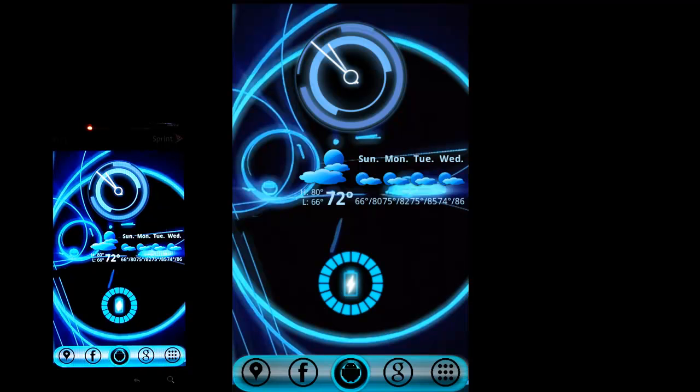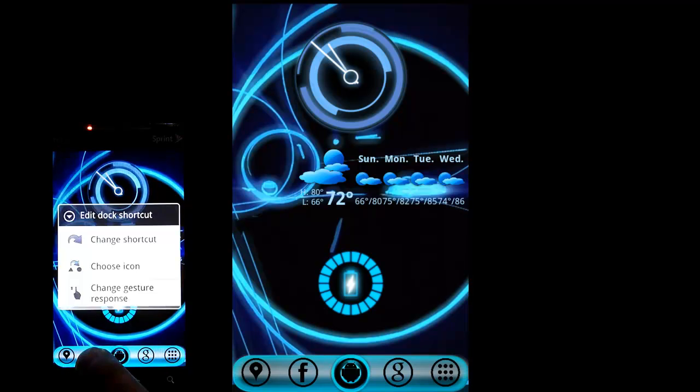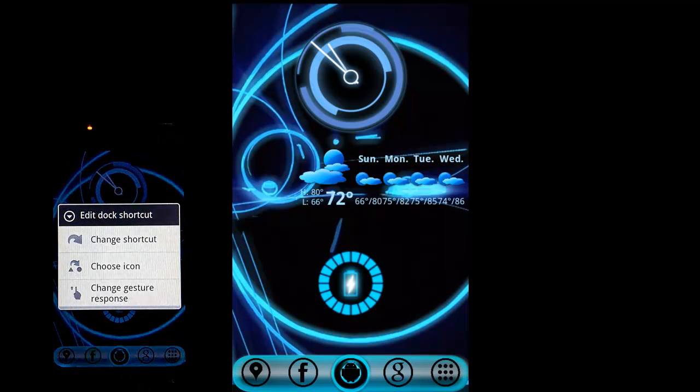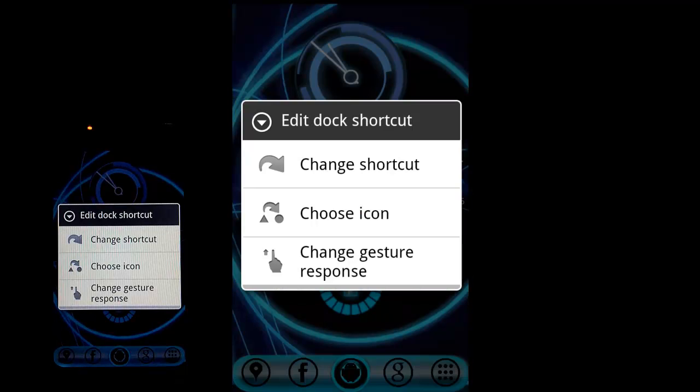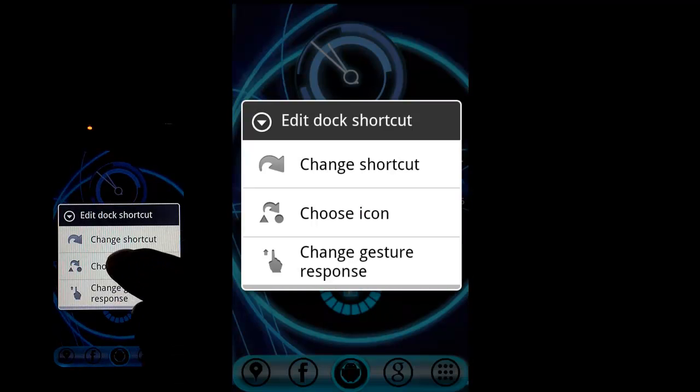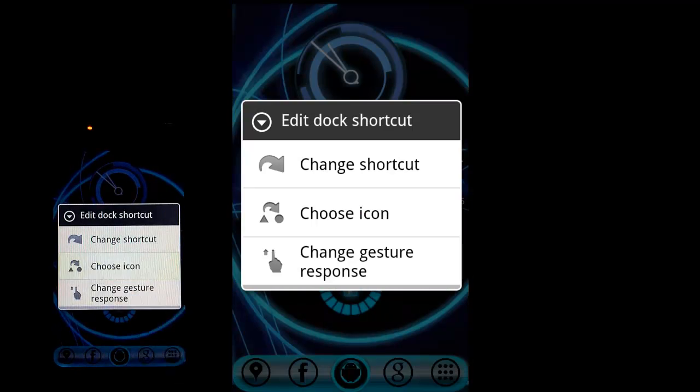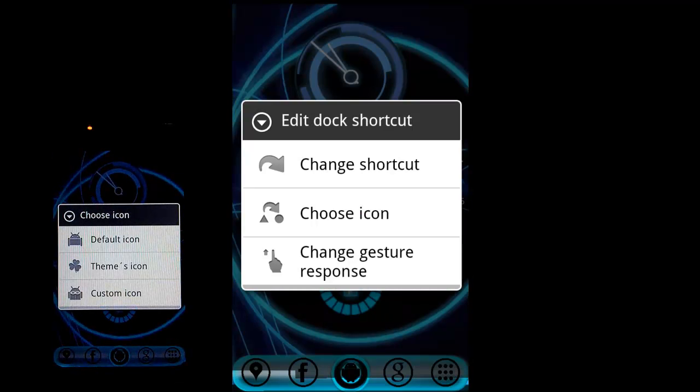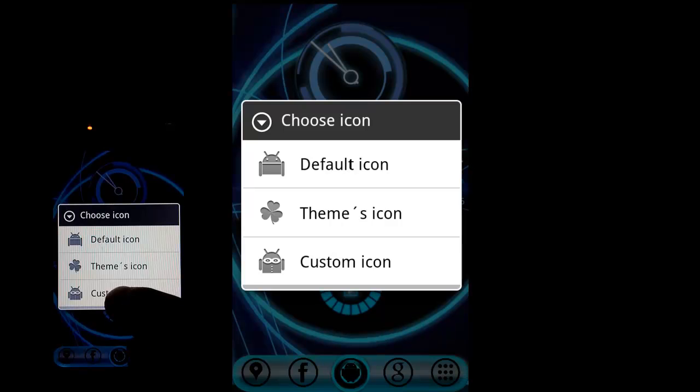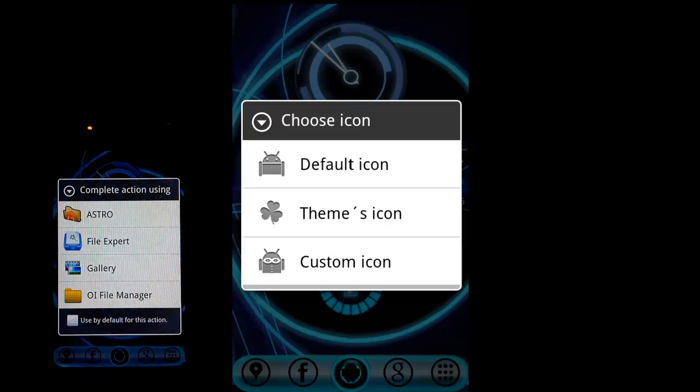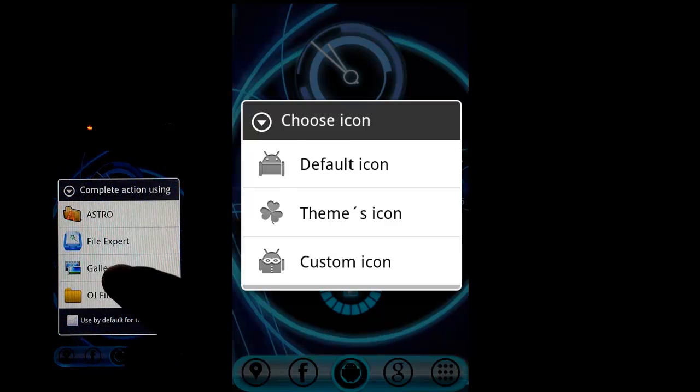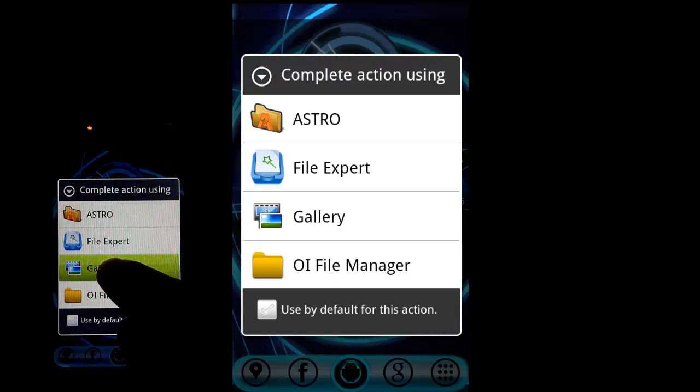I want to change one of these icons in my dock down here to one of the icons I just downloaded. What I do is long press on that, then go to choose icon, select custom icon, and then go to gallery.